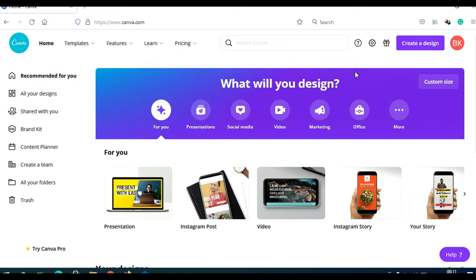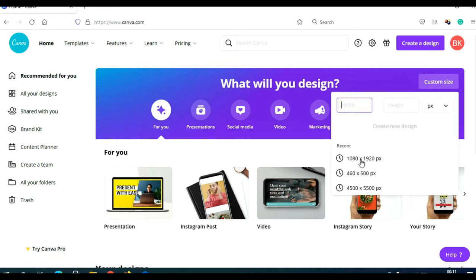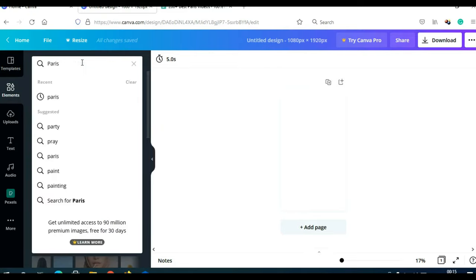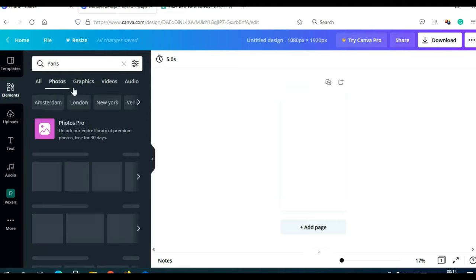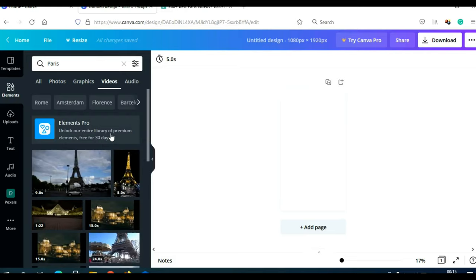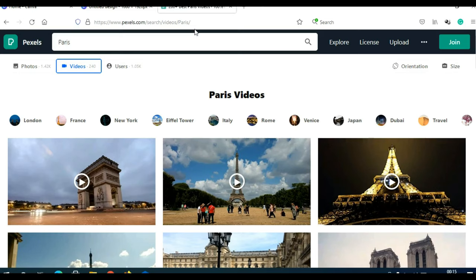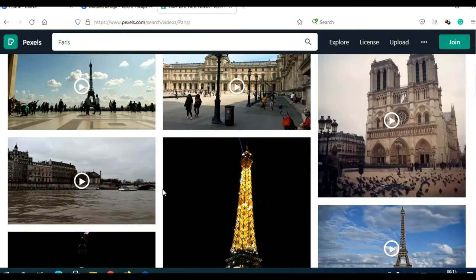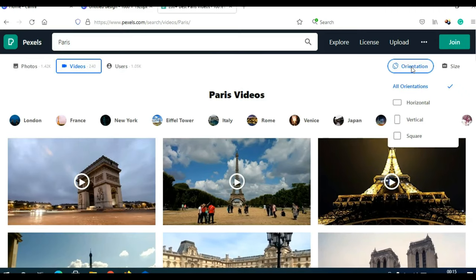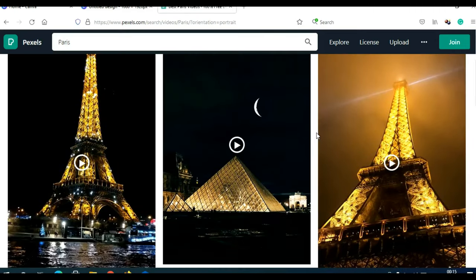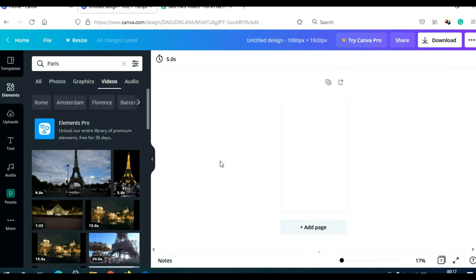You can use the free version of Canva to create YouTube Shorts. Click on Custom Size and choose 1080 by 1920, because YouTube Shorts are intended for smartphones. You can use photos and videos — just click Elements on the left side, type 'Paris' in the search bar, and click Search. You can then click on Photos or Videos. Many of these are available only for pro members, but in that case you can go to Pexels. Click on Orientation and then Vertical, because we are creating YouTube Shorts.